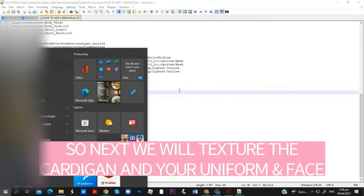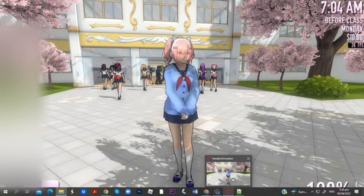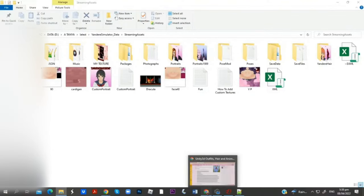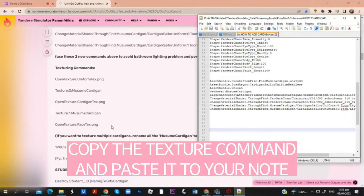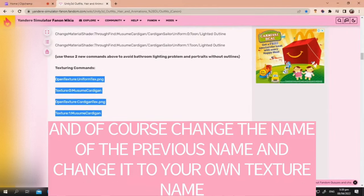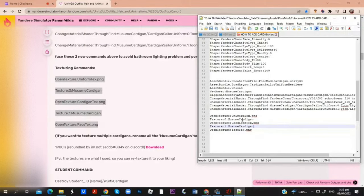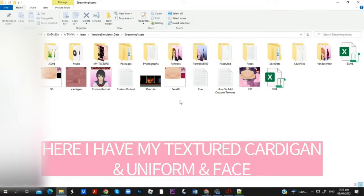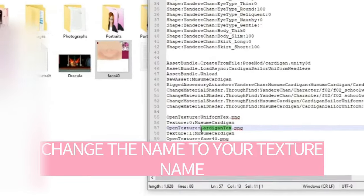Next, we will texture the cardigan, your uniform, and face. Copy the texture command and paste it to your note, and of course change the name of the previous name and change it to your own texture name.